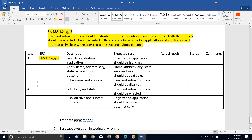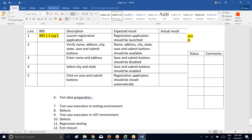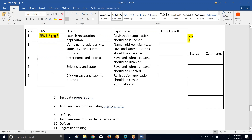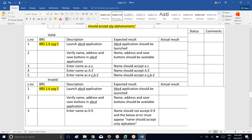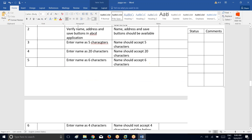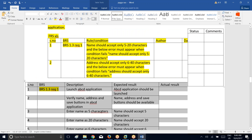You write all the valid conditions, invalid conditions like that. Now coming to test case execution in a testing environment. When you are going to execute the test cases? Only when the application is ready — once the application is being developed by the development team, then only you go ahead and execute the test cases. Whatever test cases you have written earlier, the same test cases you are going to execute.